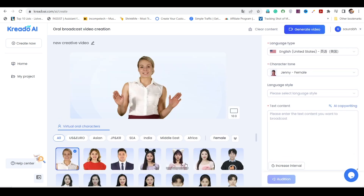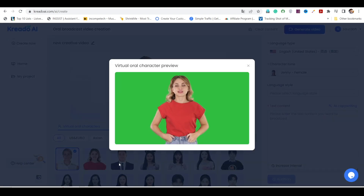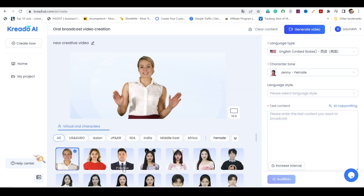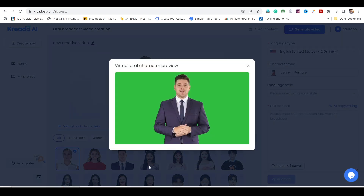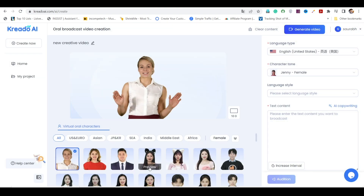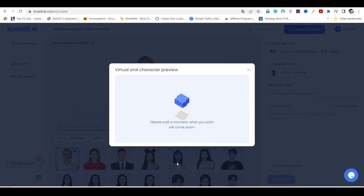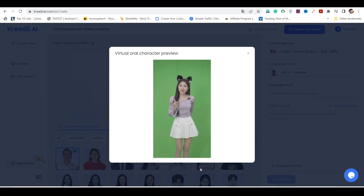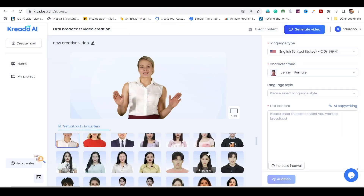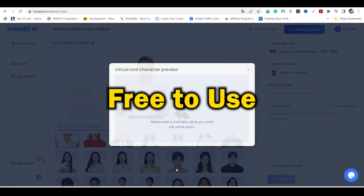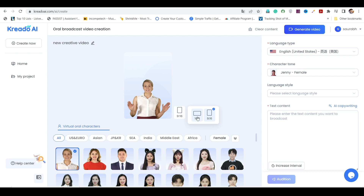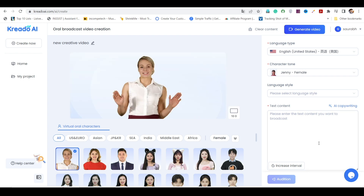Now, take a look at the incredible collection of virtual oral characters available here. You'll find a wide variety of unique and advanced characters, each with their own distinct speaking style. And the best part — they are all free to use. You can even customize the aspect ratio to your liking.